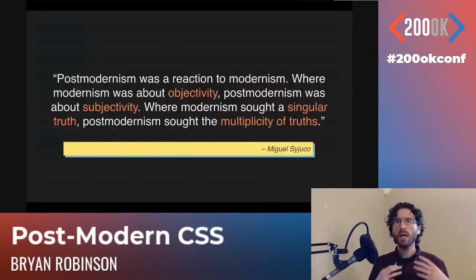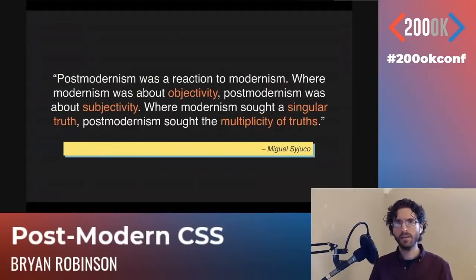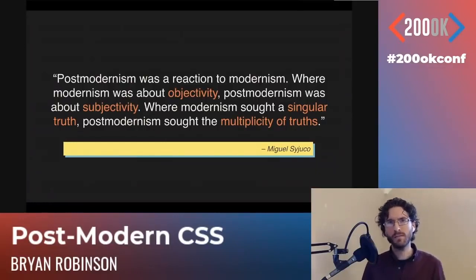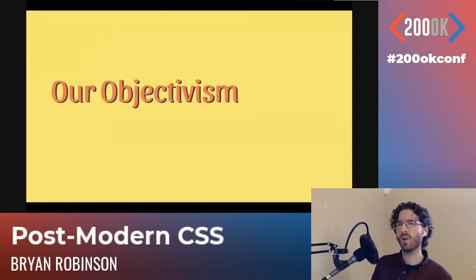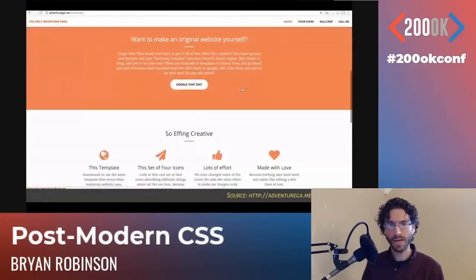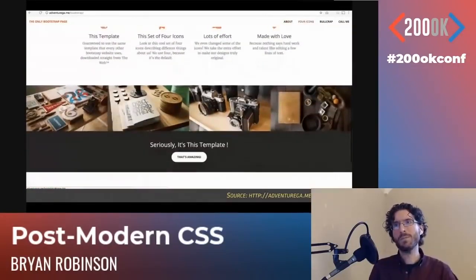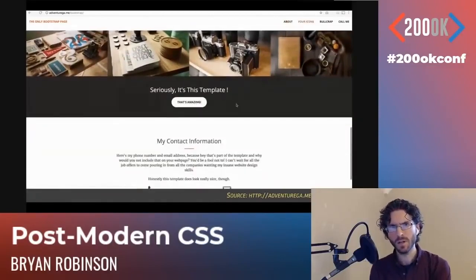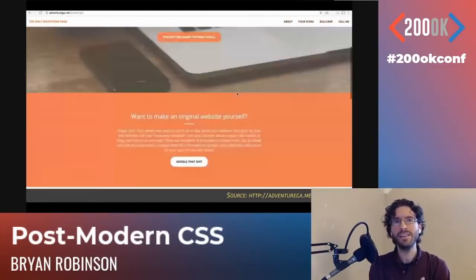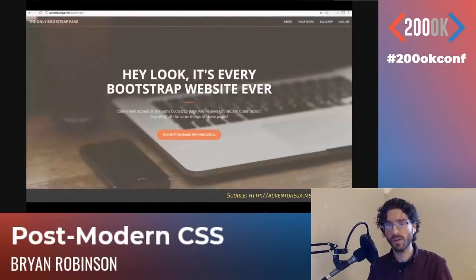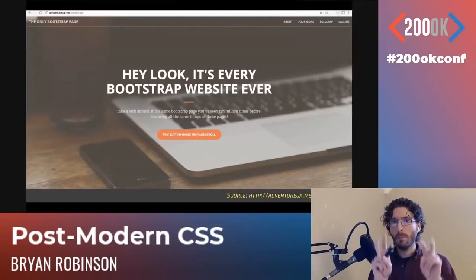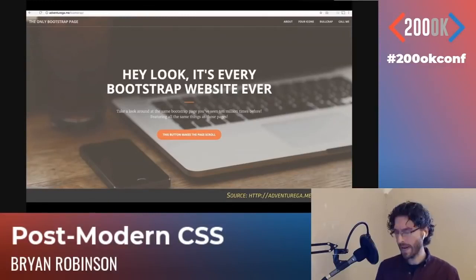Again, here's that quote from Sujuku — it is about a reaction to objectivity; it's about seeking subjectivity. So what is our objectivism on the web, especially around CSS? To me, this is our objectivism: every website looking almost exactly the same. This is actually 'The Only Bootstrap Page,' the name of this little site, and it's a very familiar look and feel. Lots of websites look like this. It is a very useful design, easy for users to use, and it doesn't take a lot of work to put together — but every website in the world looks like this. This is our objective truth around what the web is supposed to be, not necessarily what it could be or what it should be.